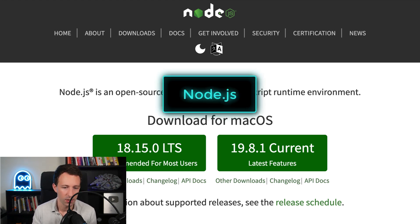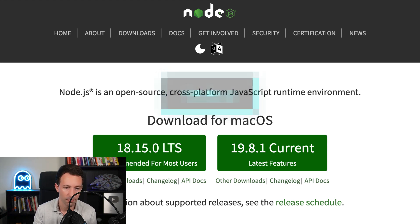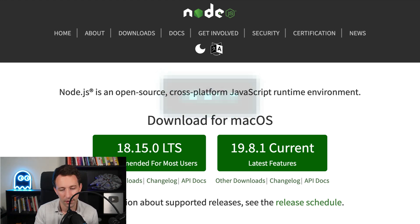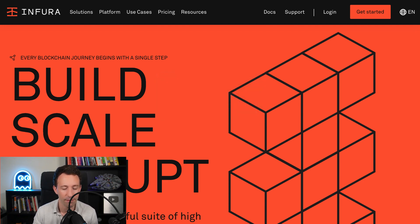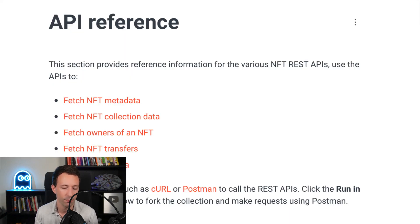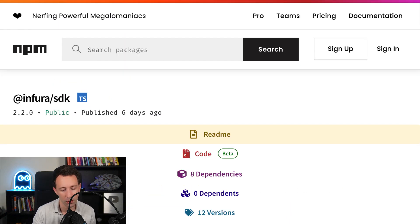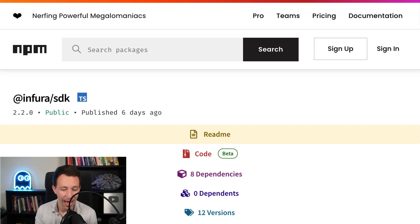First, you need to install Node.js on your computer. This will work on Mac OS, Linux, or Windows. Then you will need to create a free account on Infura. Infura is one of the best APIs for Web3 development — they have a bunch of very useful endpoints, especially for NFT development. And to use these endpoints even more easily, they also have an SDK, which is a JavaScript library, and this is what we are going to use.